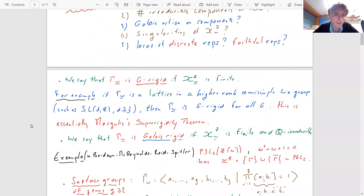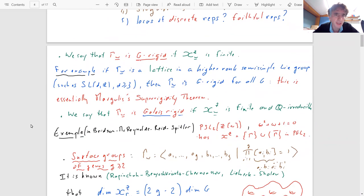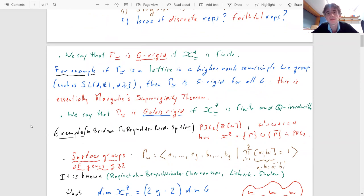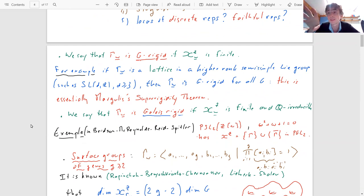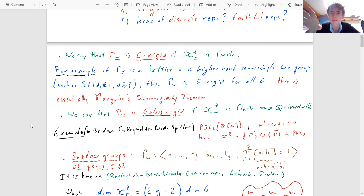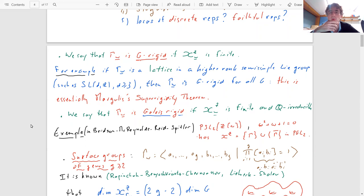Some terminology: I'll say that the presentation Γ_W of a finitely presented group is G-rigid if the character variety is finite. This means you cannot deform the representation — any small deformation is conjugate to the original point.